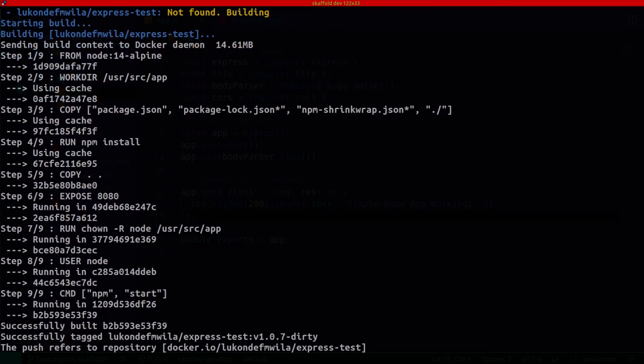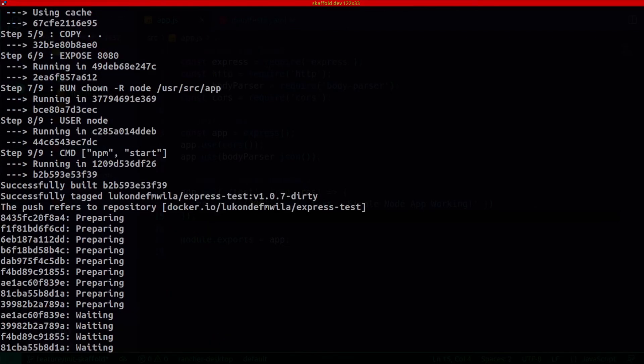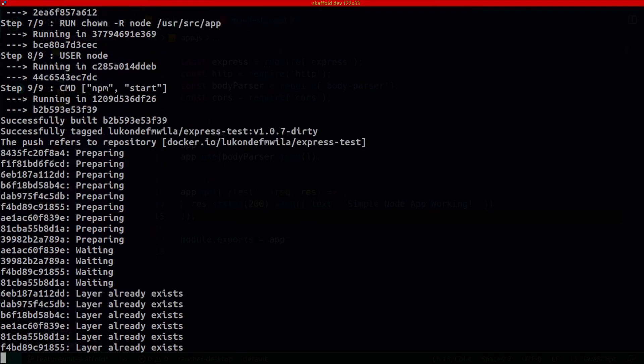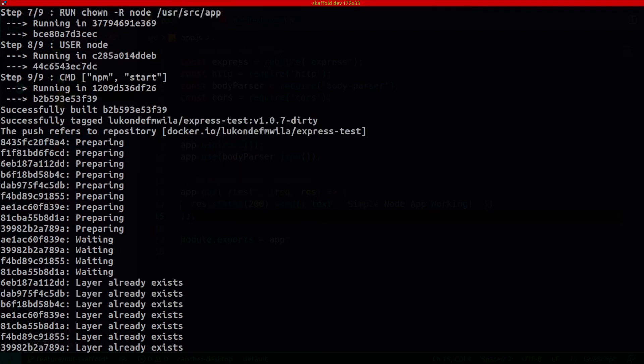And once that is done, I will then be able to continue with development. Any of my changes will be detected by Scaffold, and it will automatically go through this process again. I'll be able to see those changes reflected in the cluster. But for starters, let's see if we can get that test endpoint working.